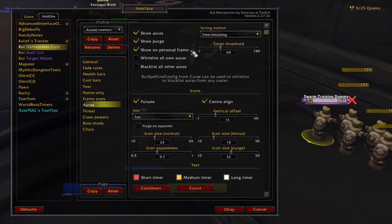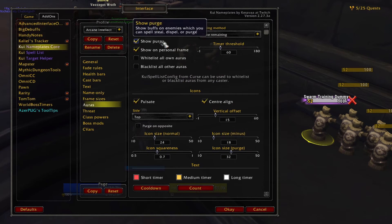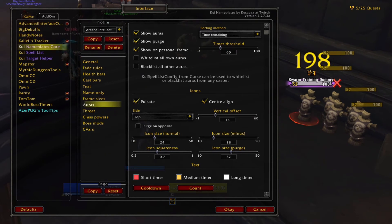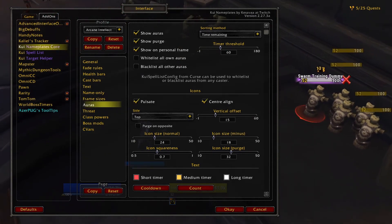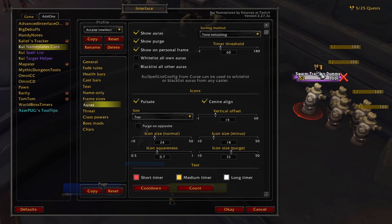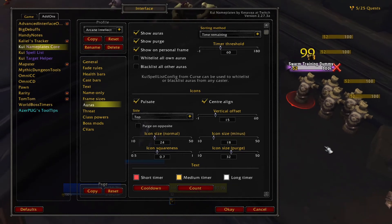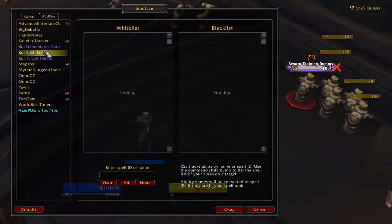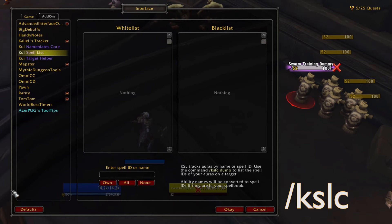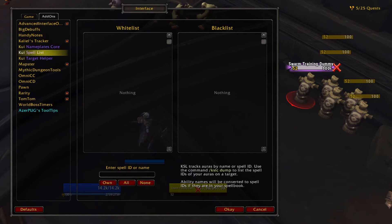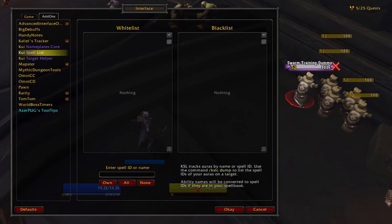Auras refers to the display of buffs and debuffs above the nameplates. The first few options allow you to toggle auras, purgeable spells, and auras on your personal frame. You can also whitelist all your auras so they always show, or blacklist all auras from other players. To get more control over this, download the KUI Spell List Config addon and open it by typing /kslc in chat. From there, you can place specific spells on the white or blacklist by entering the spell name or ID.